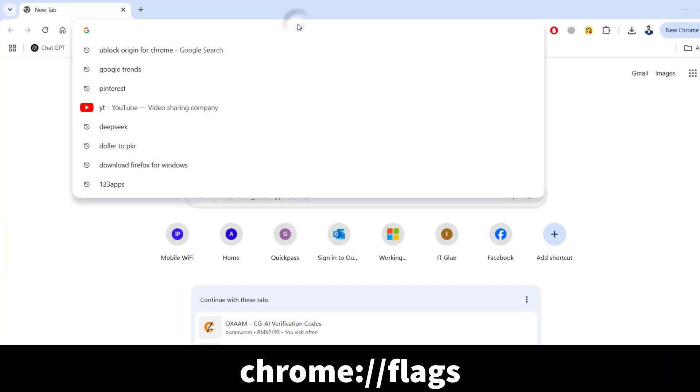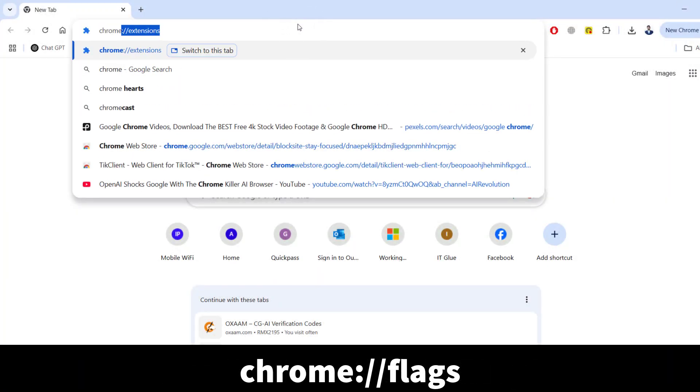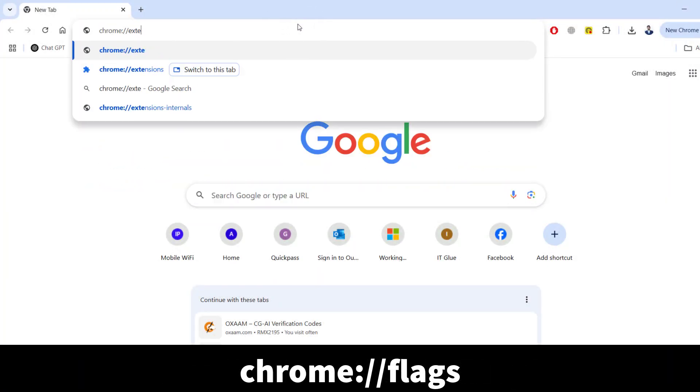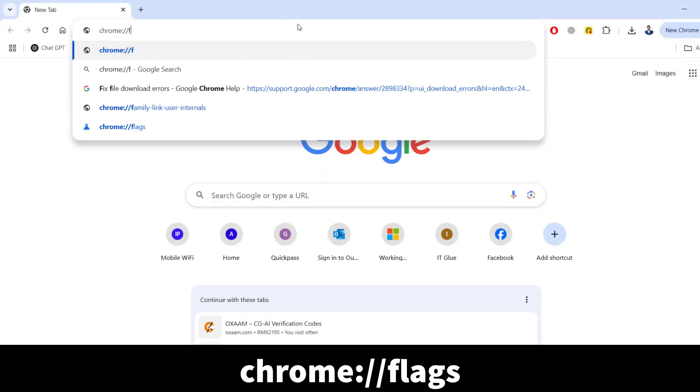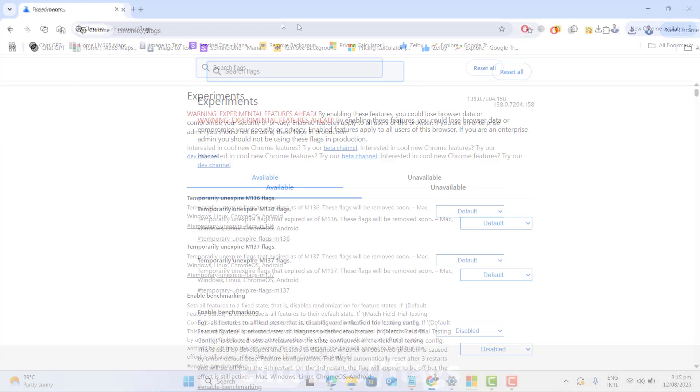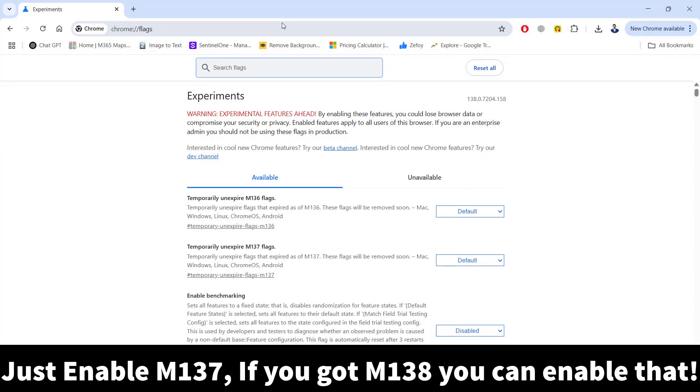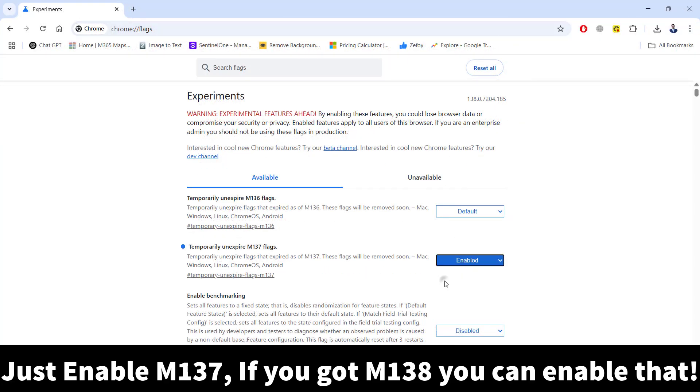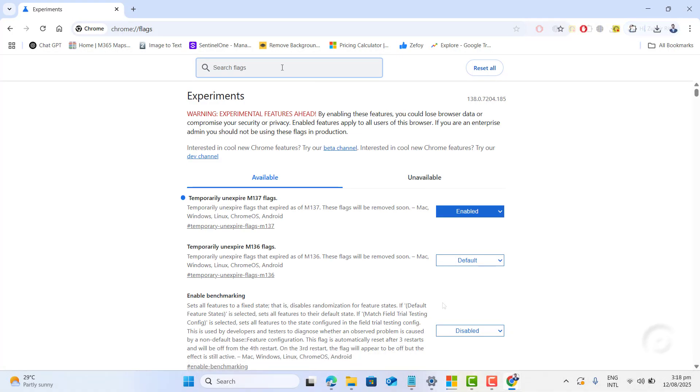Just open up your Chrome browser and go to the URL showing on the screen. Just go ahead and enable flag 137 or if you got 138 in your Chrome version, just enable and relaunch the Chrome.